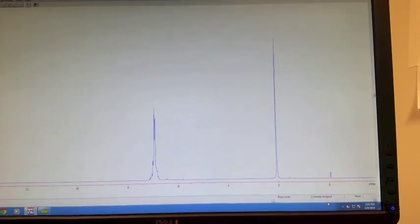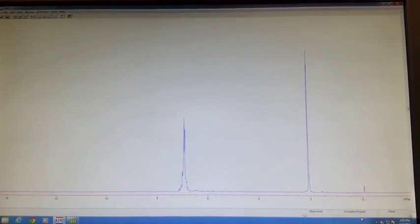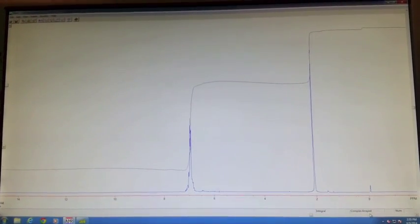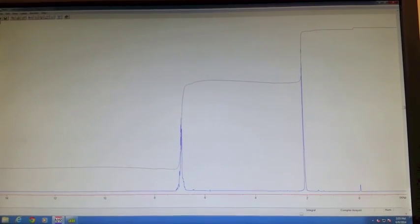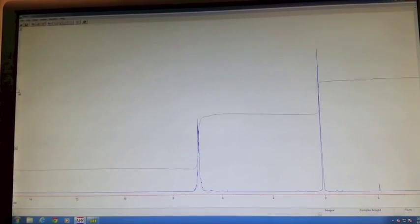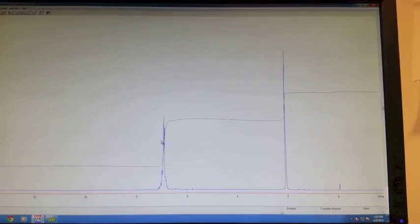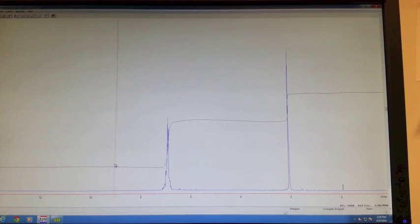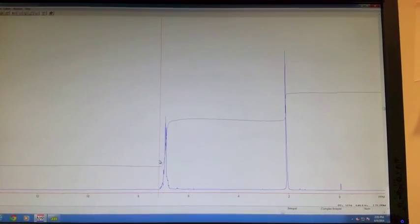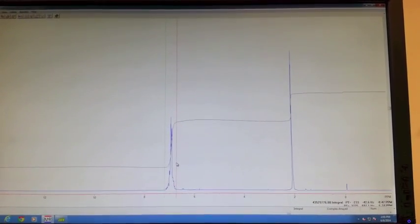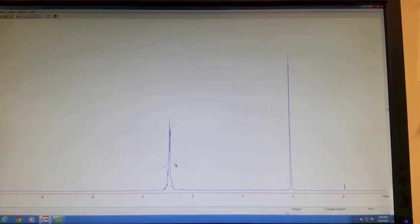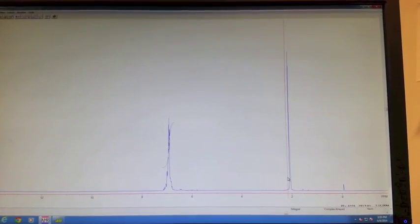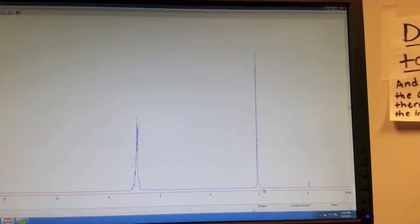The next thing you want to do is integrate your peaks. To do this, you want to enter the integral display routine, which is ID. You'll get your unbroken integral. If it's too big or too small, you can use the scroll bar on the left side of the screen to change it. Now what you want to do is click once to get the bar to show up. Then click once on the left side of the peak to set the left side, and then click another time on the right side of the peak to show where the right side ends. You want to do that for all the peaks except for the TMS peak.